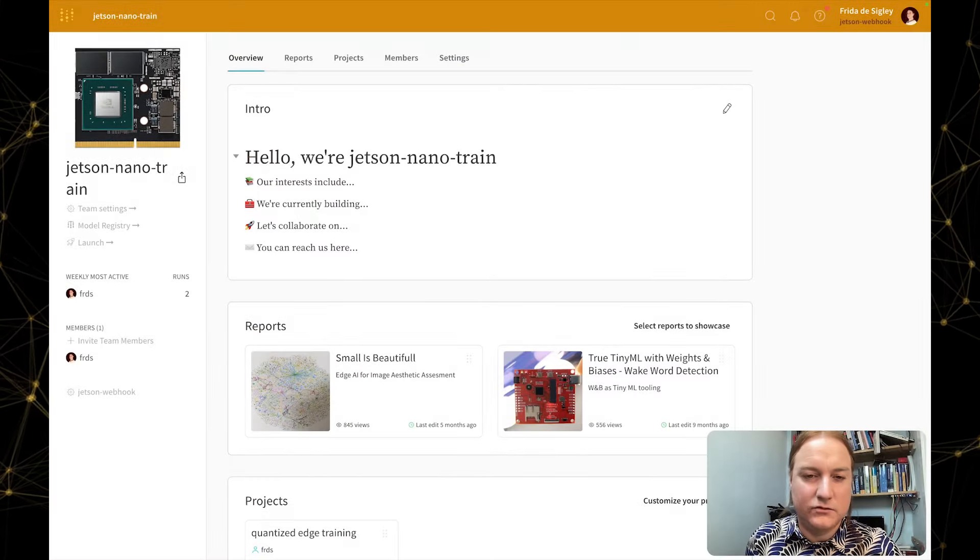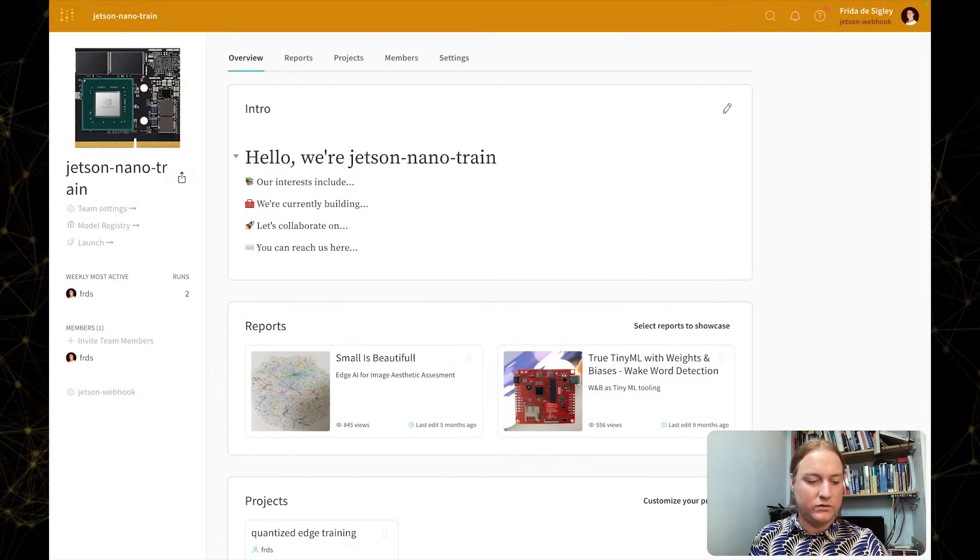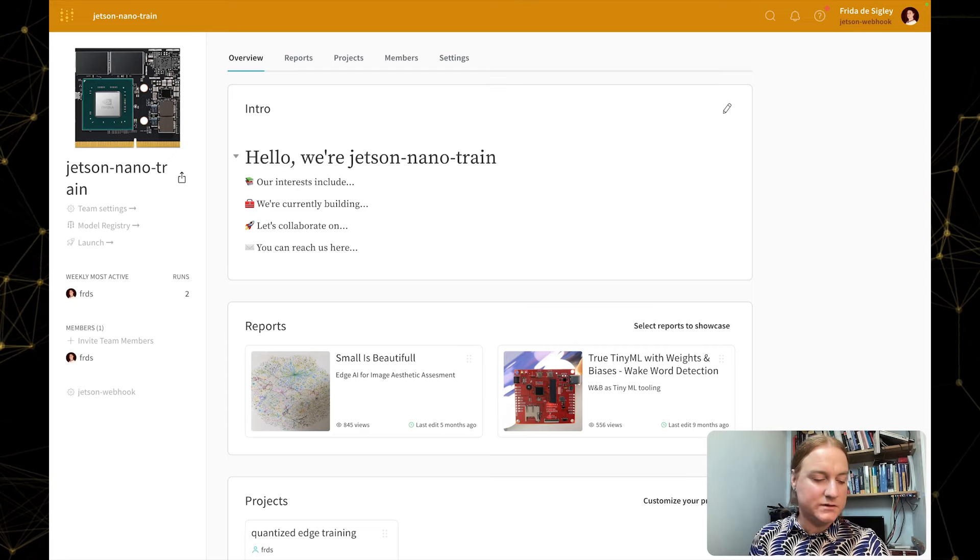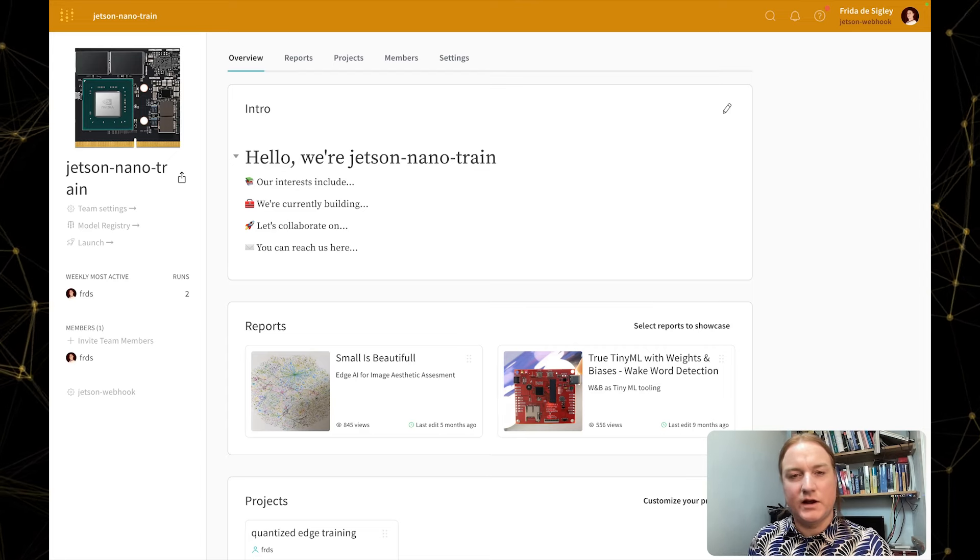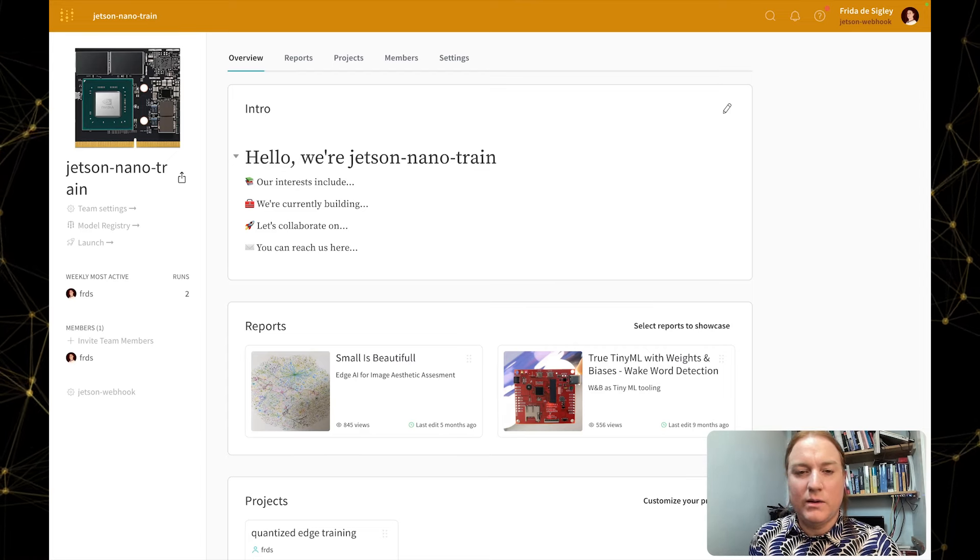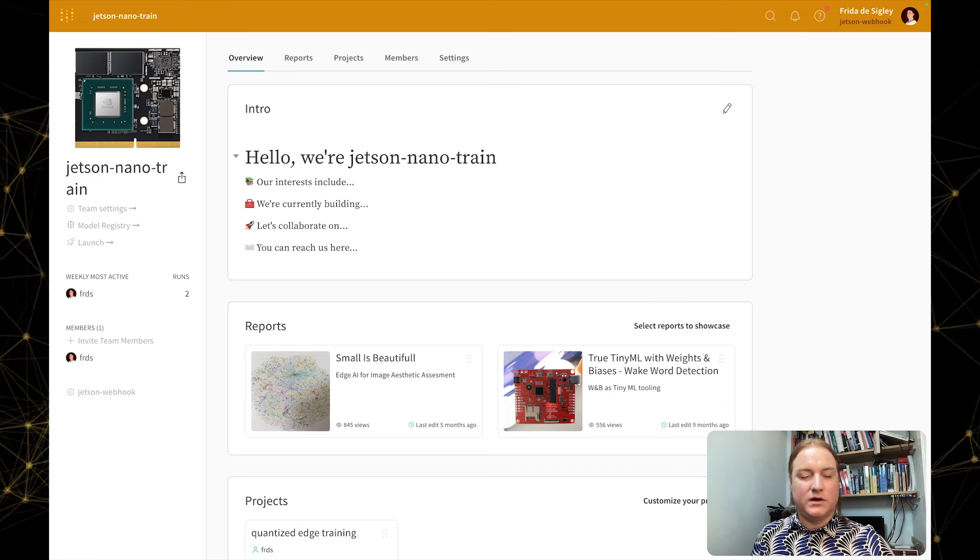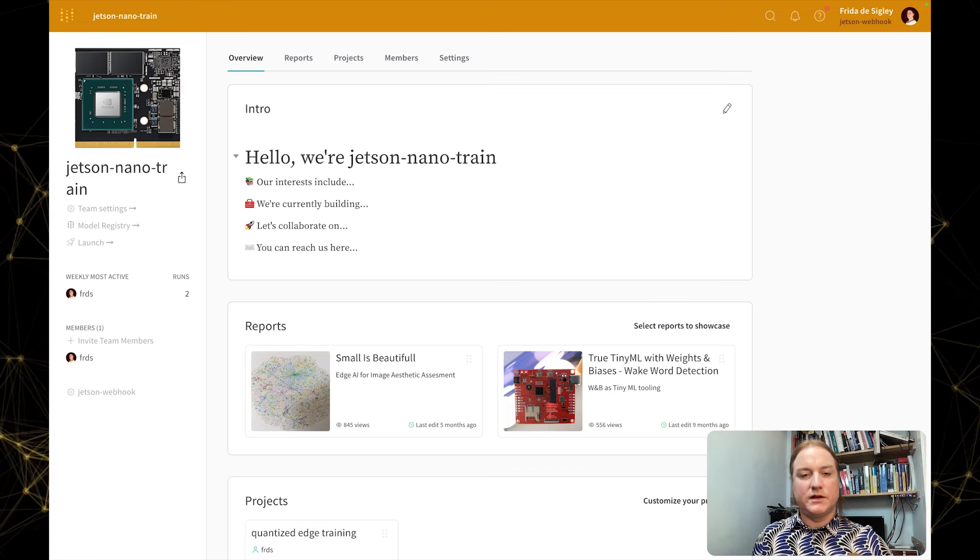Hello, my name is Frida de Sigley, and welcome to this walkthrough of Weights & Biases Automations, where we'll see how to create a webhook and then use that webhook as part of an automation that will be able to do two things.